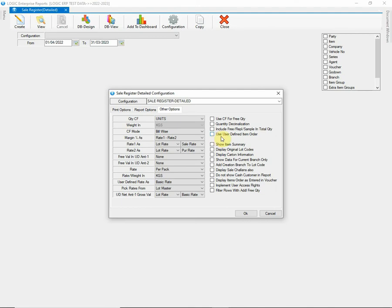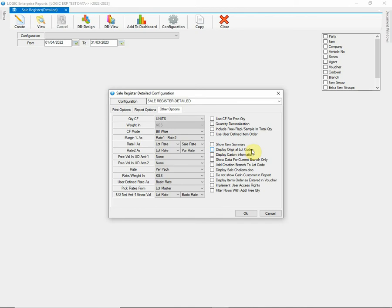Next, we have option to use User Defined Item Order. Then we have Show Item Summary option. This option will allow to display the summary of the items. Next, we have option to display the original lot codes. Then we have an option you can tick to Enable if you want to display the carton information in the report. Next, we have an option that will allow you to display only the data of the current branch in which you have logged in.